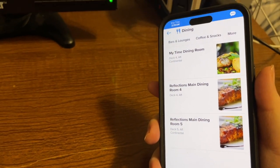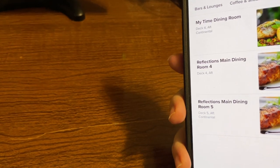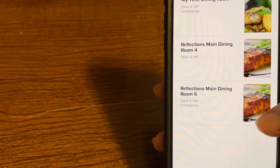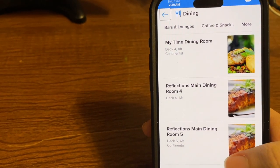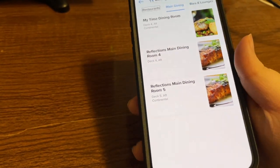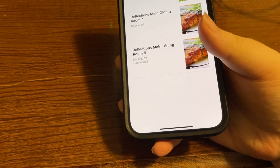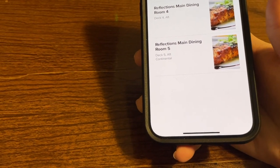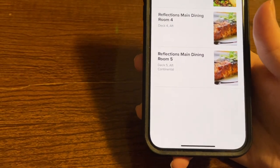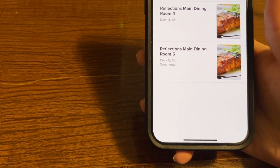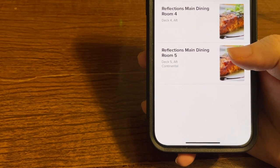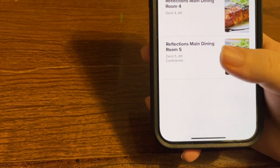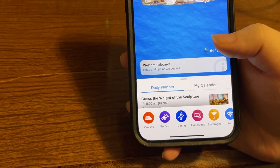After turning VoiceOver back on, the back button does seem to work from the dining list view. It's hard to read some information about times or details for what something entails, but there is a workaround. I do think Royal Caribbean needs to do better here, but to me this app is usable. Let's go back into dining.